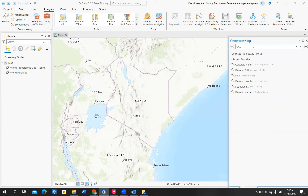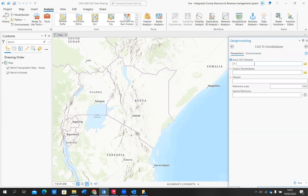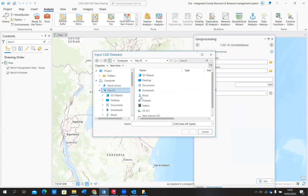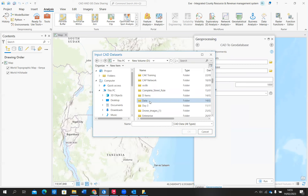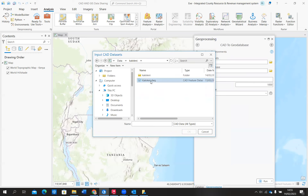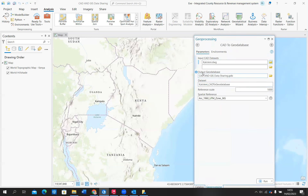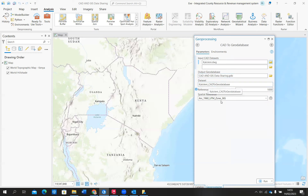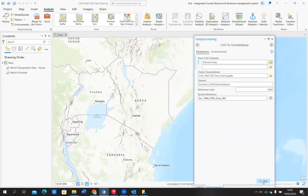I'll come to Tools and search for CAD to Geodatabase, then input that particular dataset that I need to convert. I'm browsing to the location where I have my data. I have it in Kalolini — right here I have Kalolini DWG, which is a CAD file. My output geodatabase is the existing geodatabase I created — the CAD and GIS data sharing geodatabase — and this will be the Kalolini CAD to Geodatabase dataset. Then I'll go ahead and run the tool.